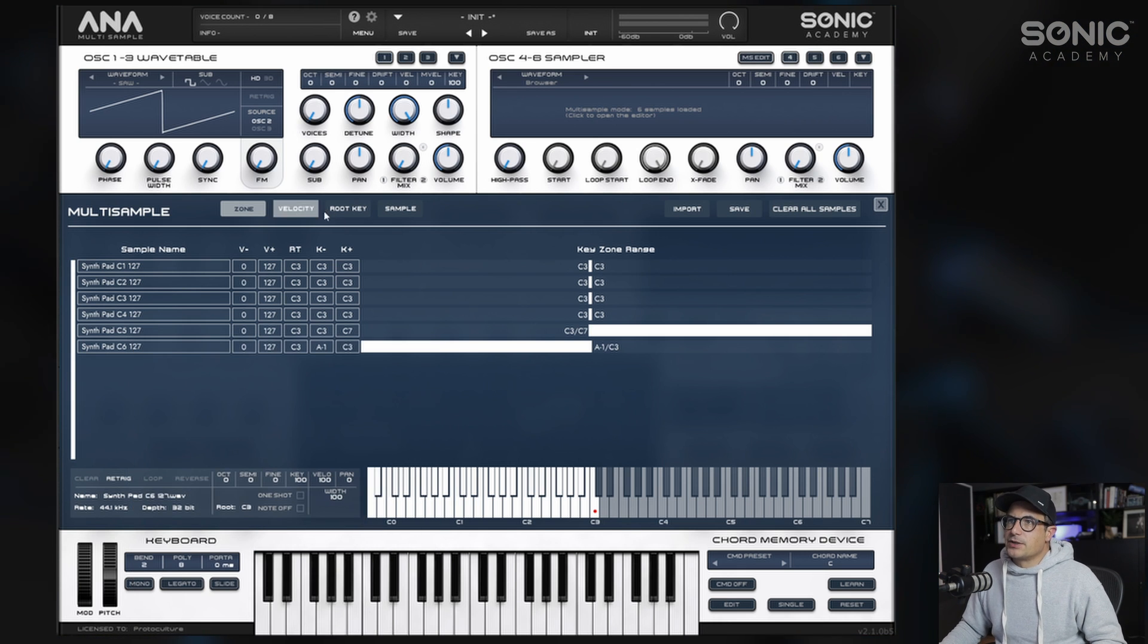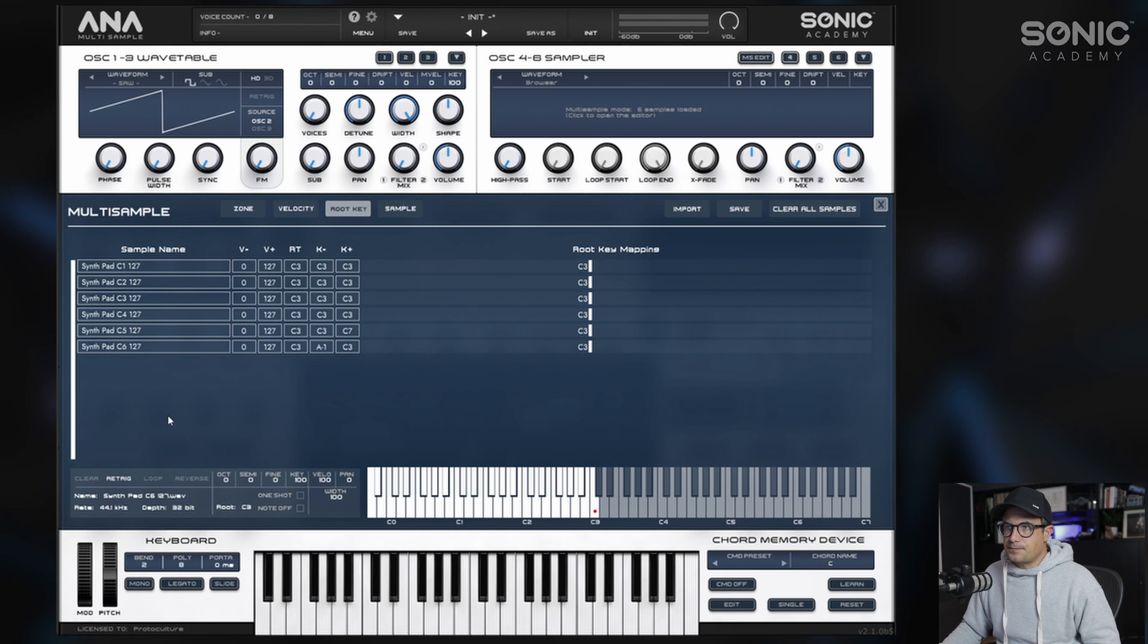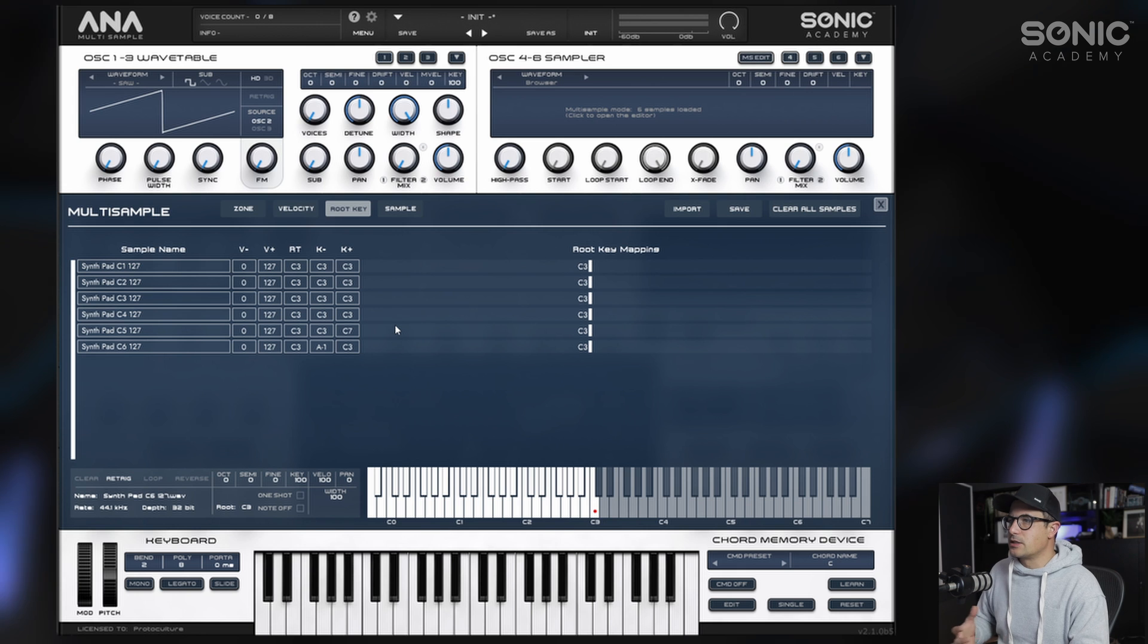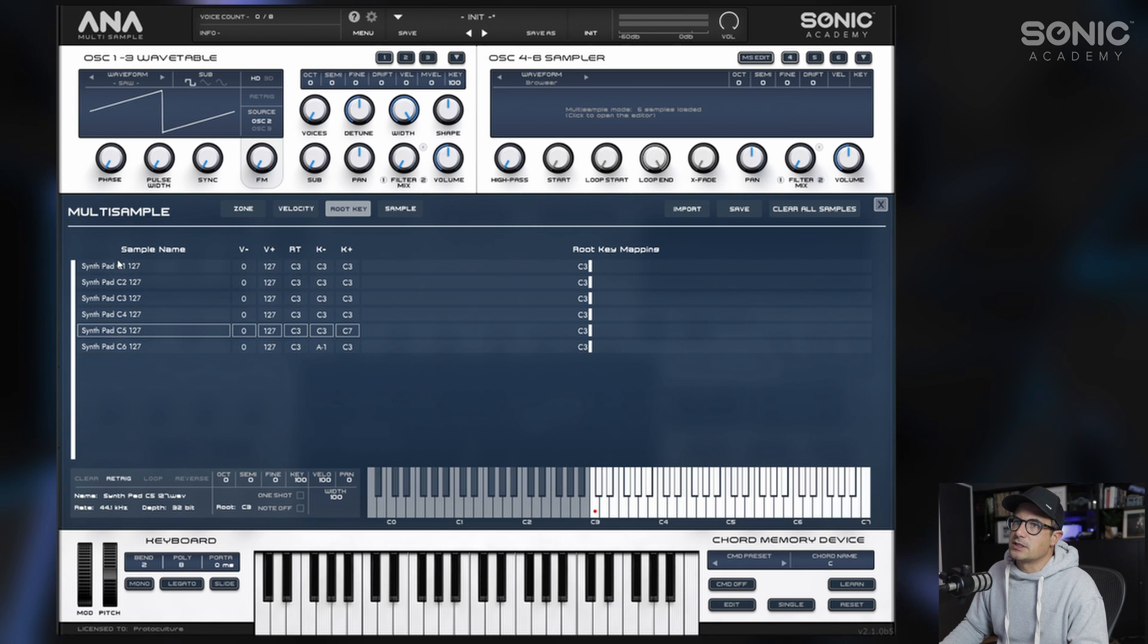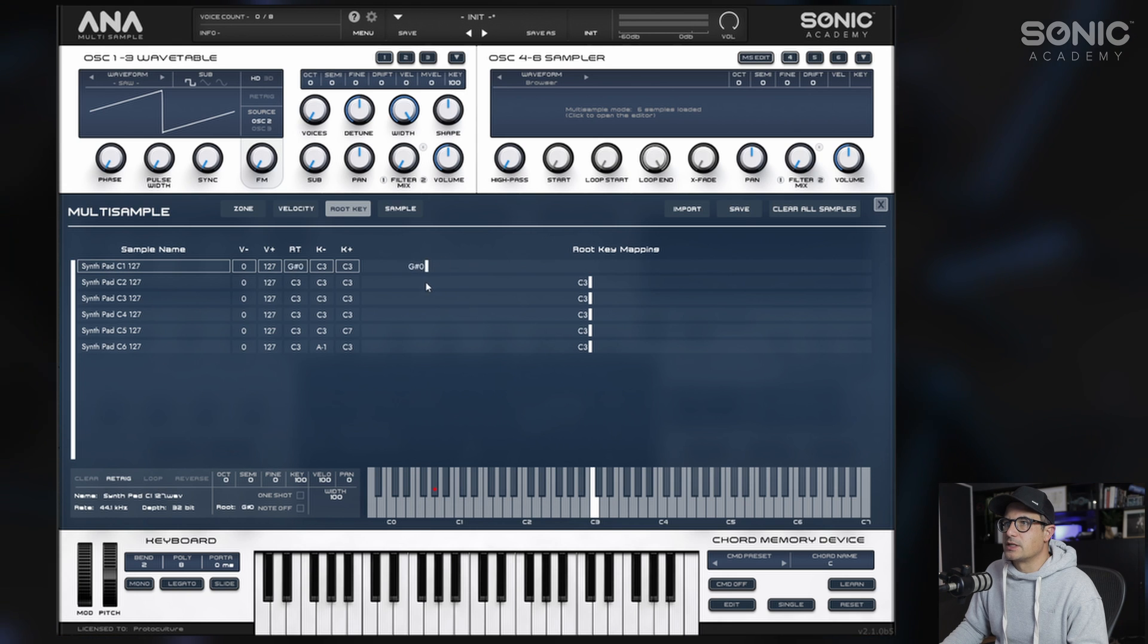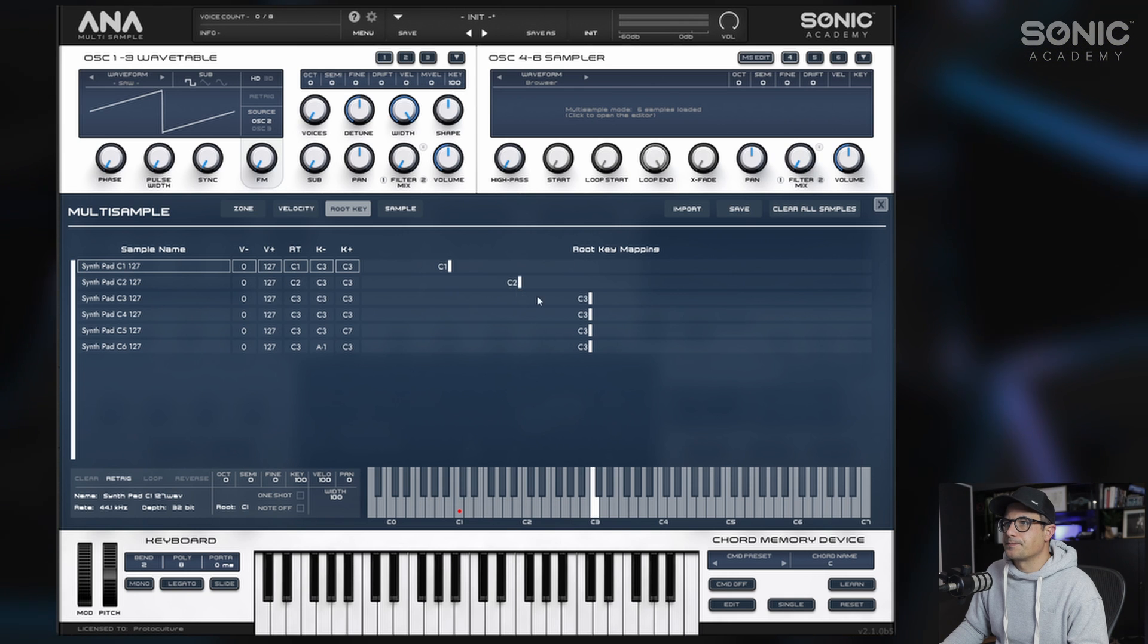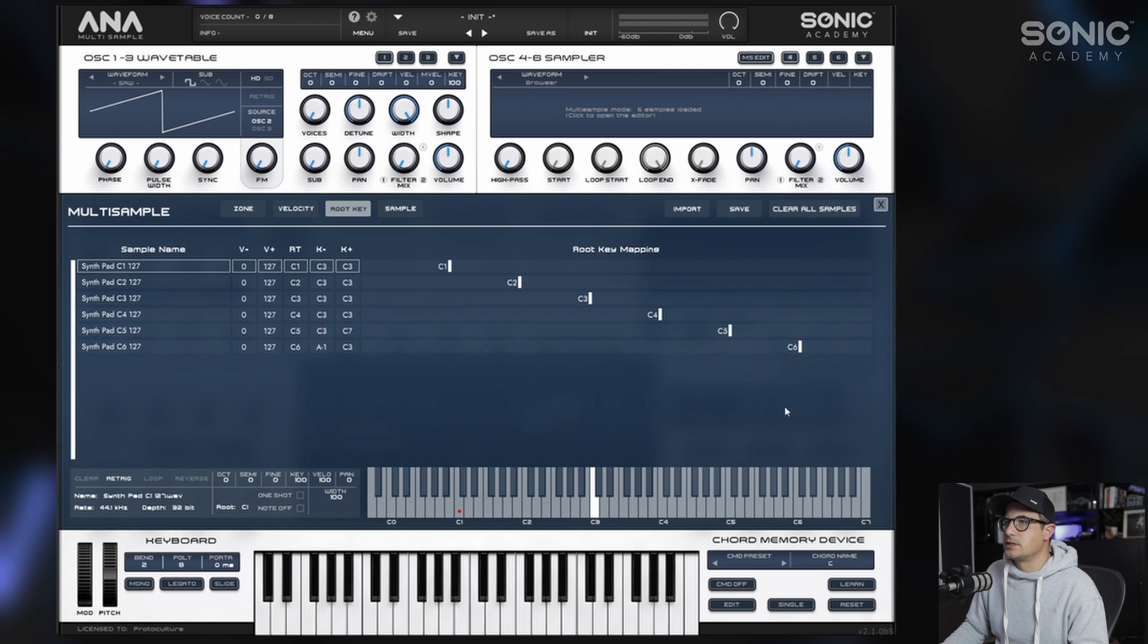Let's click on the top here, go to root key. Now we need to set the sample root. The root key is the original pitch that we sampled this single sound at. I've named these here, so we've got synth pad C1. We're going to bring this down to C1, which is going to be its root key, C2 down here, C3, C4, C5.